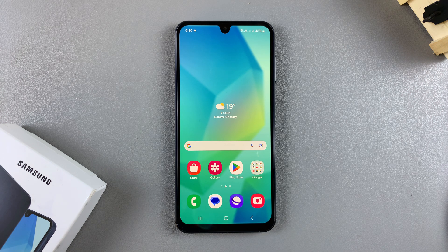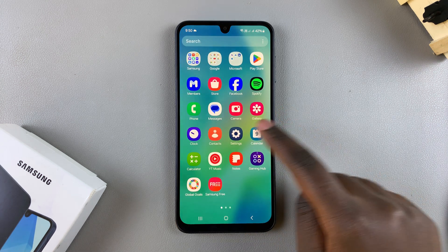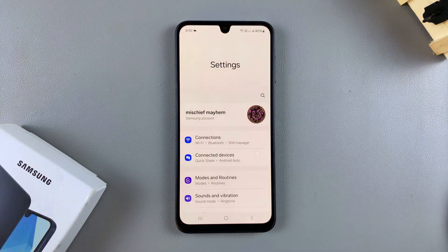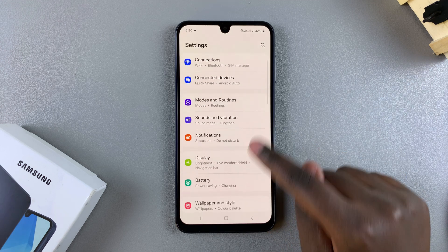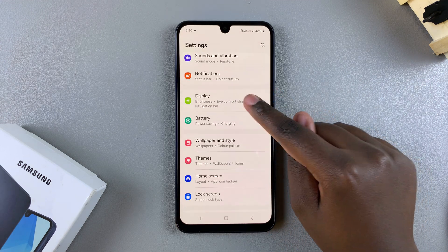In this video you'll learn how to change the screen mode on your Samsung Galaxy A16. The first step is to open the Settings app. In Settings, scroll and select Display.